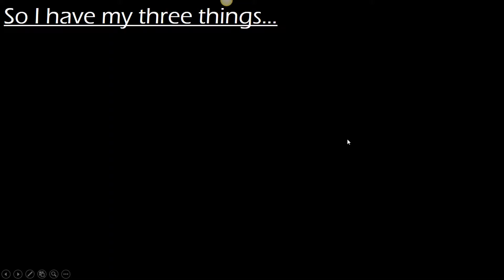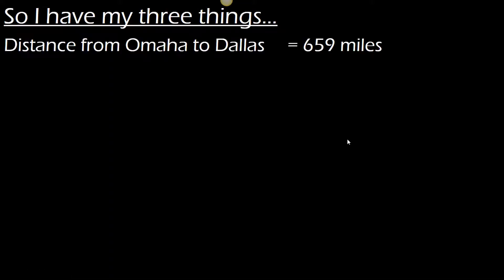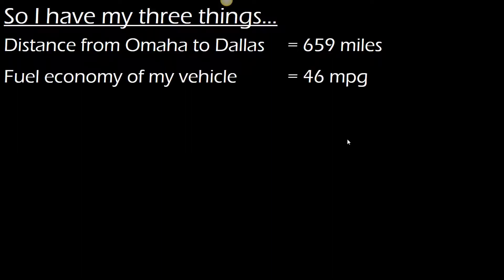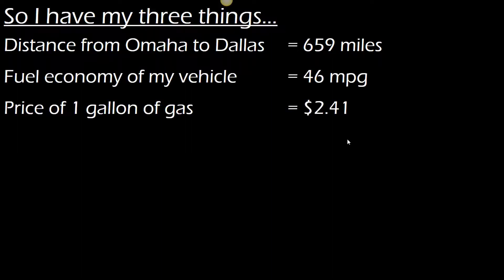So I have my three things: distance from Omaha to Dallas, 659 miles; fuel economy of my vehicle, 46 miles per gallon; price of one gallon of gas, $2.41.